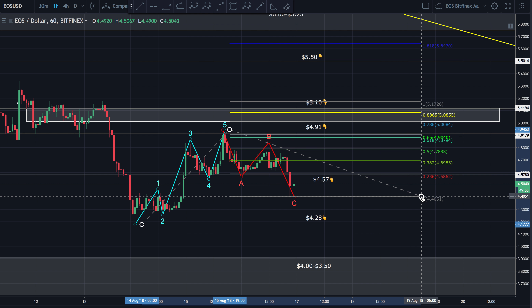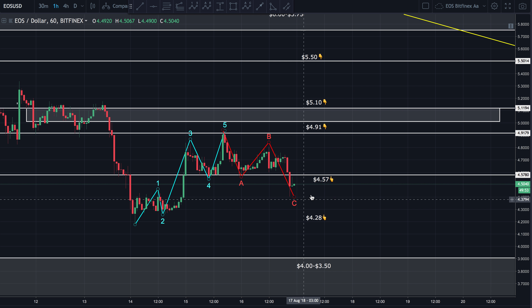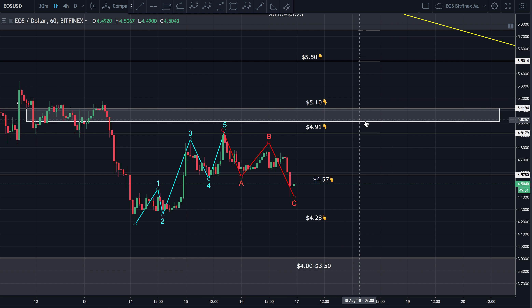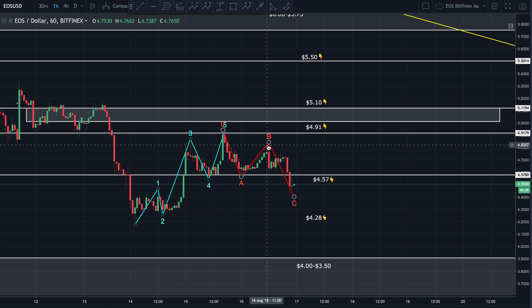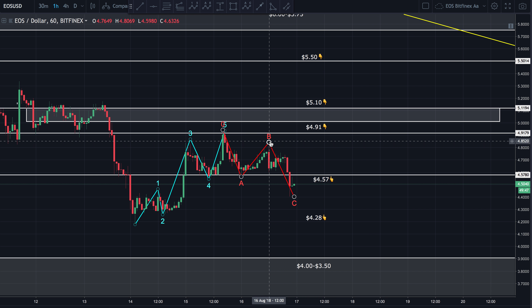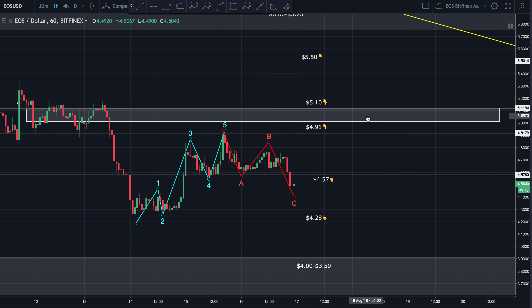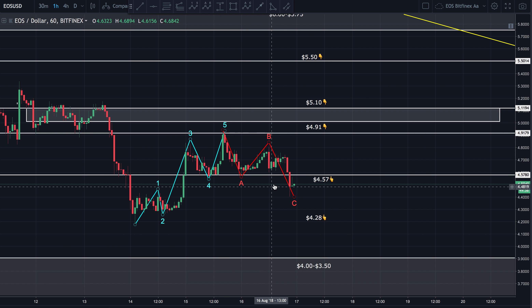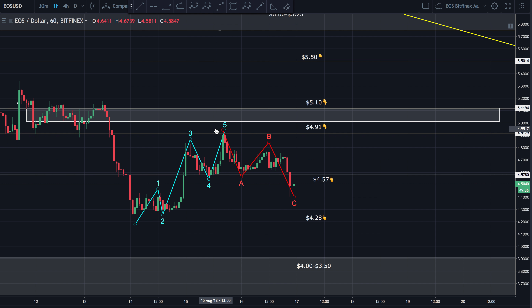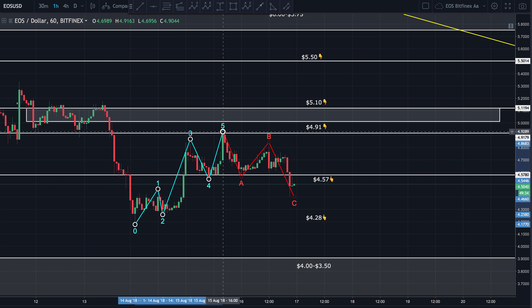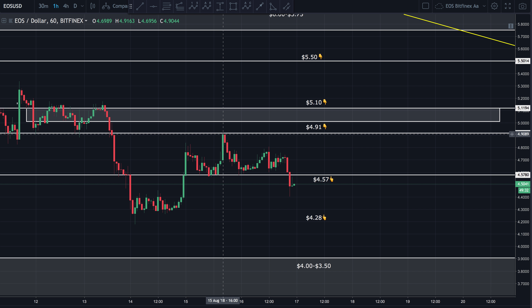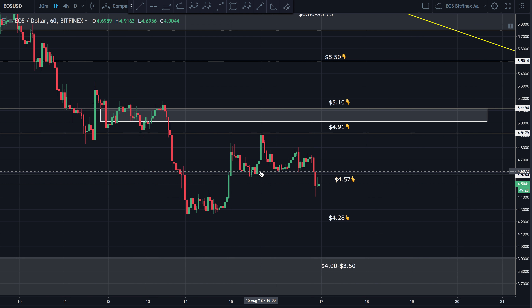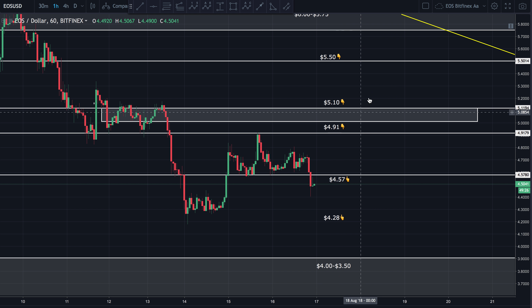Somewhere around 5.63 would be the target, but there's a lot of resistance. Just because that's a target doesn't mean it's going to get there. From a pure Elliott perspective, that would be the next logical target. There's strong resistance at 5.50 and 5.10. To verify this count, we're going to have to take out the prior high at 4.91 — that's going to verify and put this count in play.